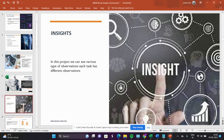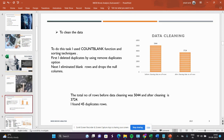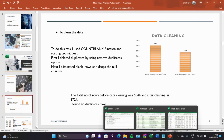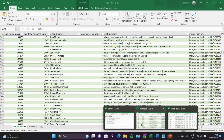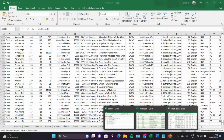Here are the insights. In this project we can observe types of observations. Each task has different observations. The very first task is to clean the data.